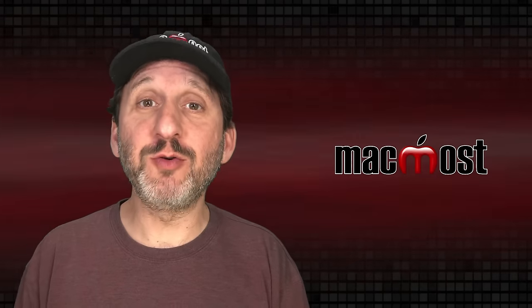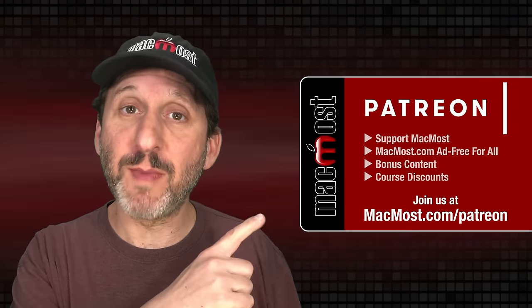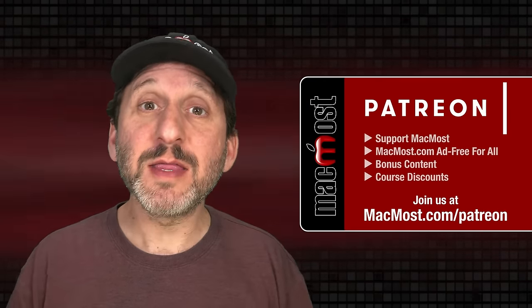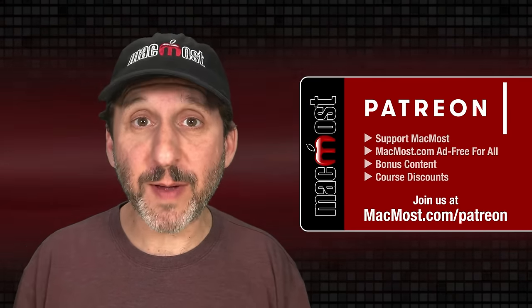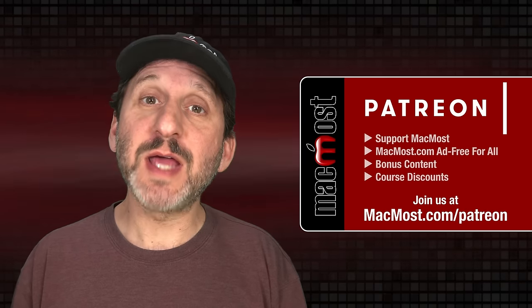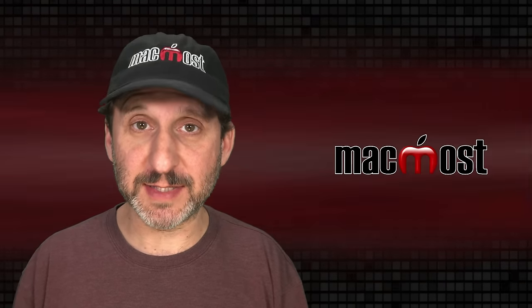MacMost is brought to you thanks to a great group of more than 1000 supporters. Go to MacMost.com/Patreon. There you can read more about the Patreon campaign. Join us and get exclusive content and course discounts.